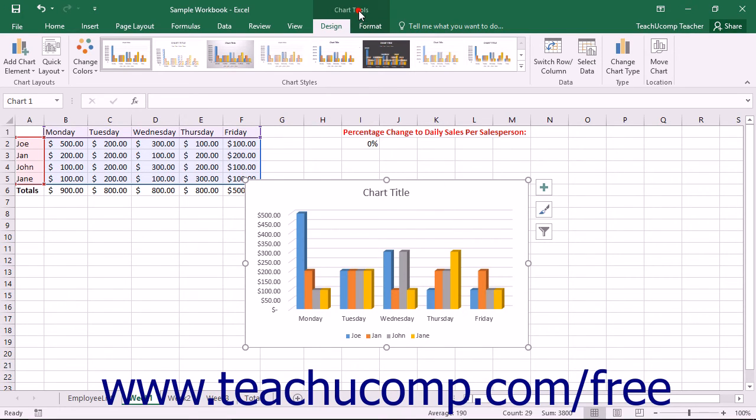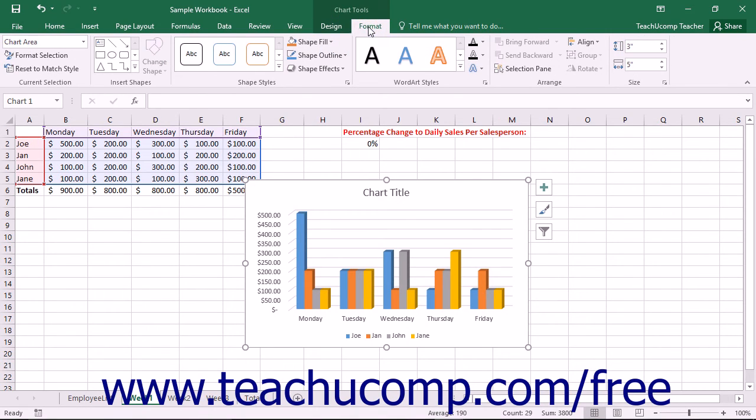This is the Chart Tools tab and it consists of two tabs: Design and Format. You will use the buttons within the various button groups on these two tabs that appear in the Chart Tools contextual tab to make changes to the selected chart objects.